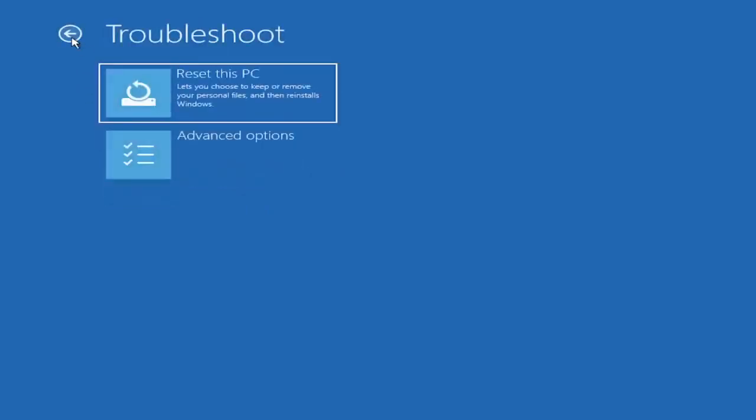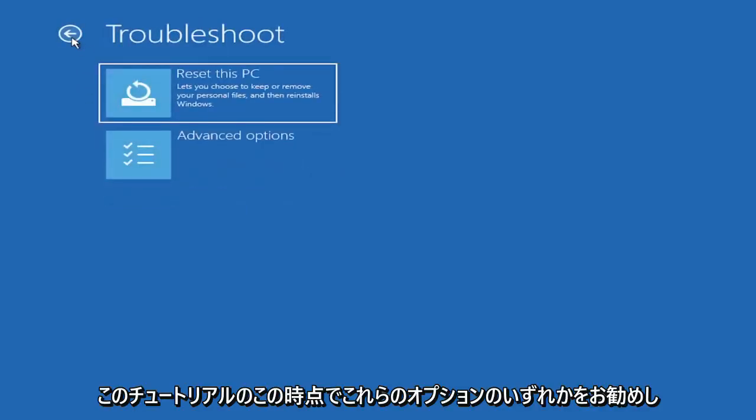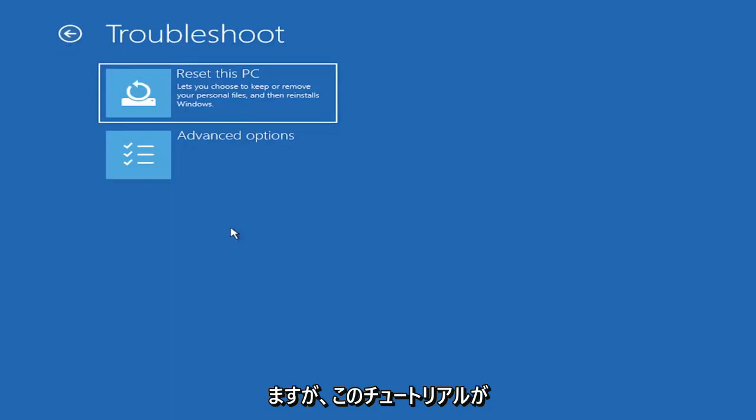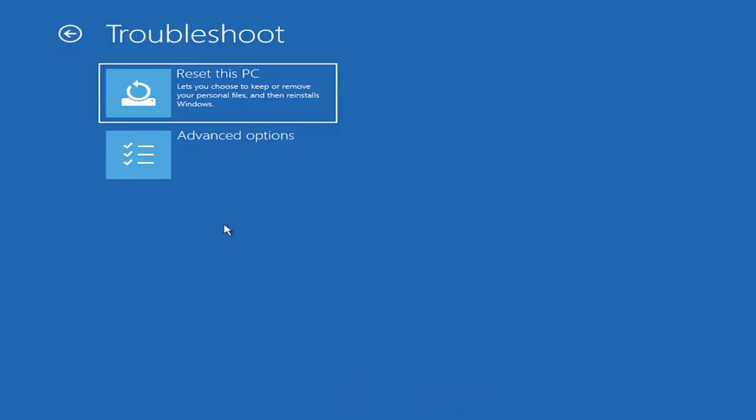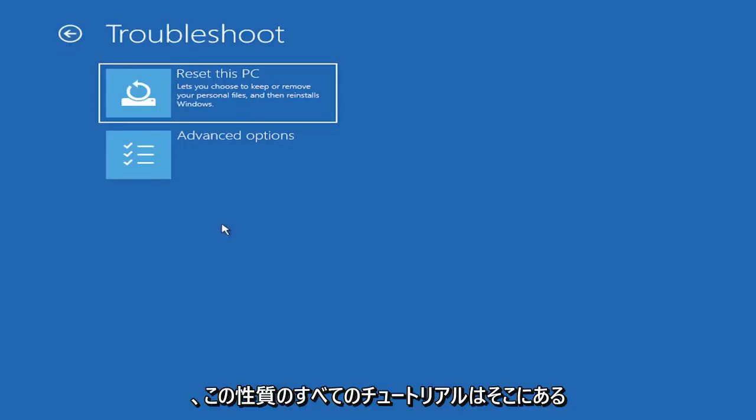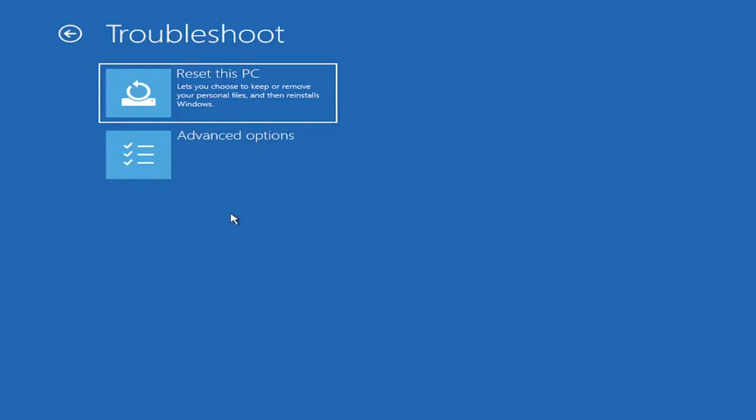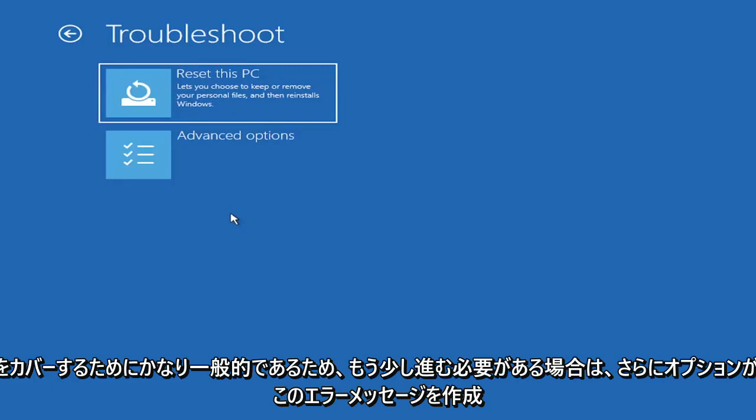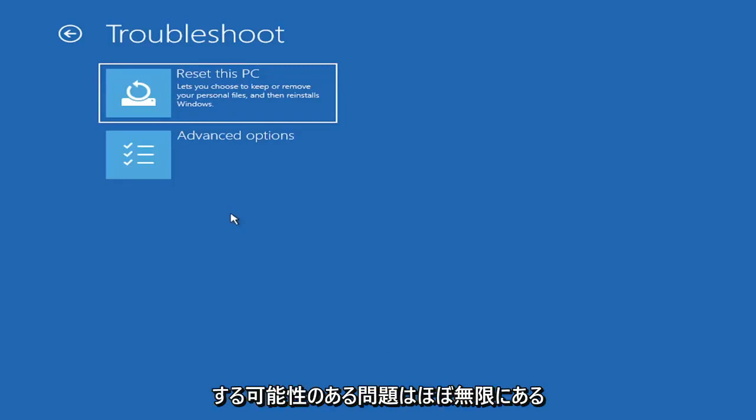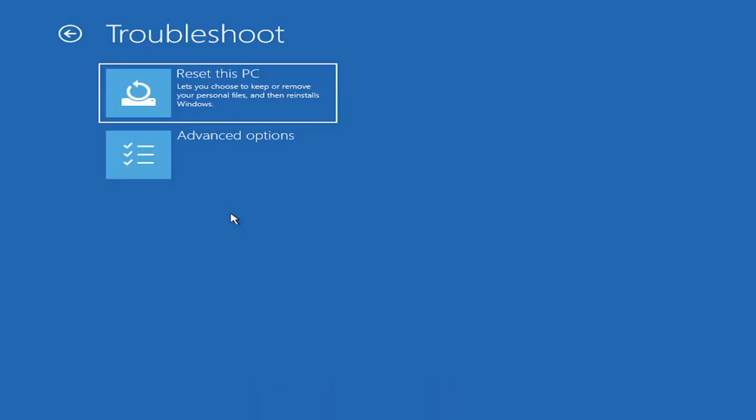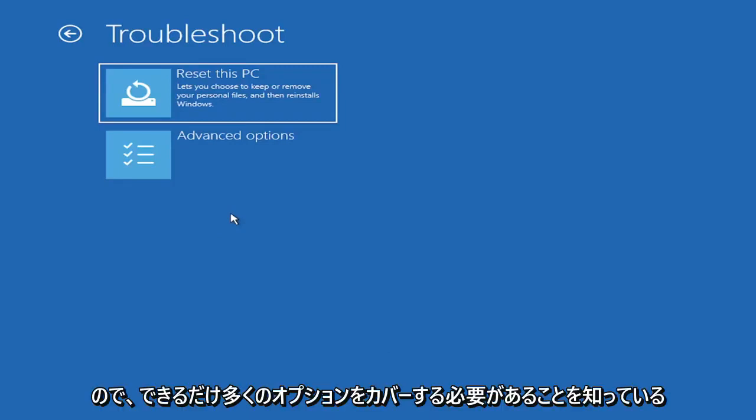I'm not going to really recommend either of those options at this point in this tutorial, but that gives you a further option if this tutorial is unsuccessful for you. Because all tutorials of this nature are fairly generic to cover as many different errors and possibilities as there are, there's an infinite number of problems that could create this error message.